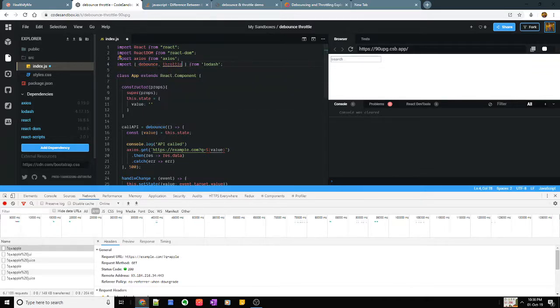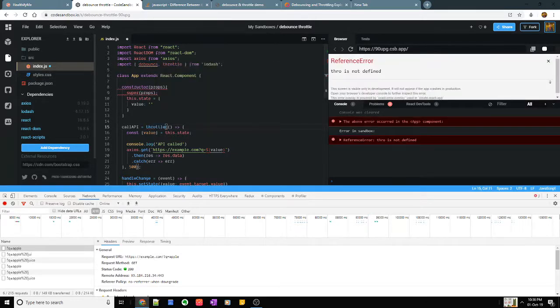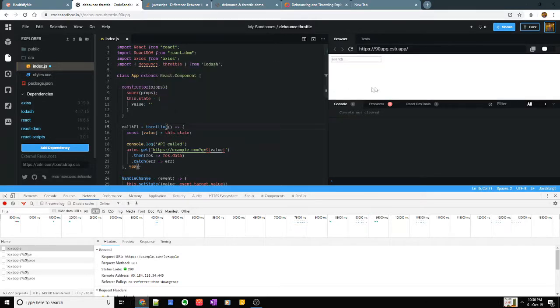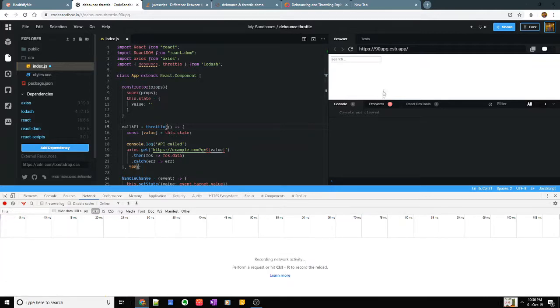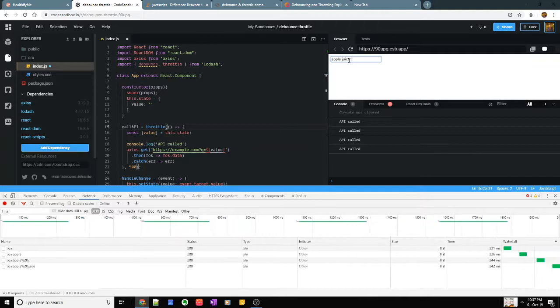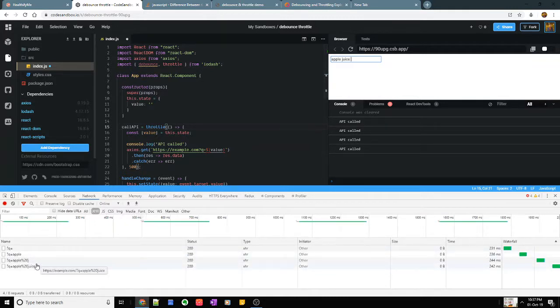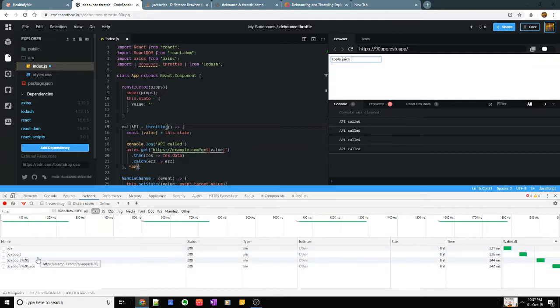It's really simple. Just replace debounce with throttle and as you can see if I write apple juice, you see every 500 milliseconds it has shot an API call.